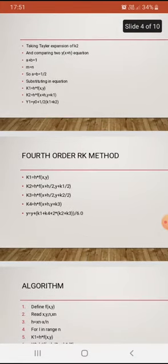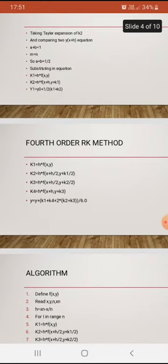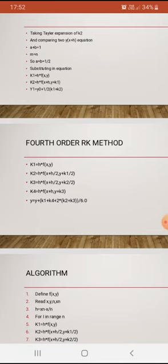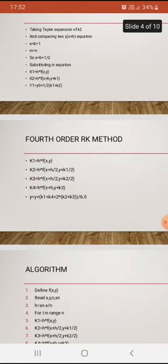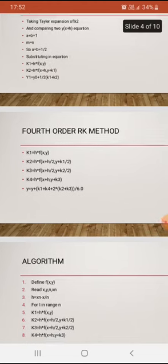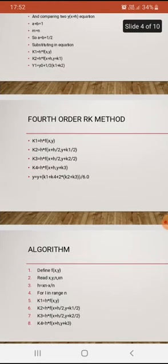For the fourth order RK method: k1 = h·f(x, y), k2 = h·f(x + h/2, y + k1/2), k3 = h·f(x + h/2, y + k2/2), and k4 = h·f(x + h, y + k3). In general, y = y + (k1 + 2·k2 + 2·k3 + k4) / 6.